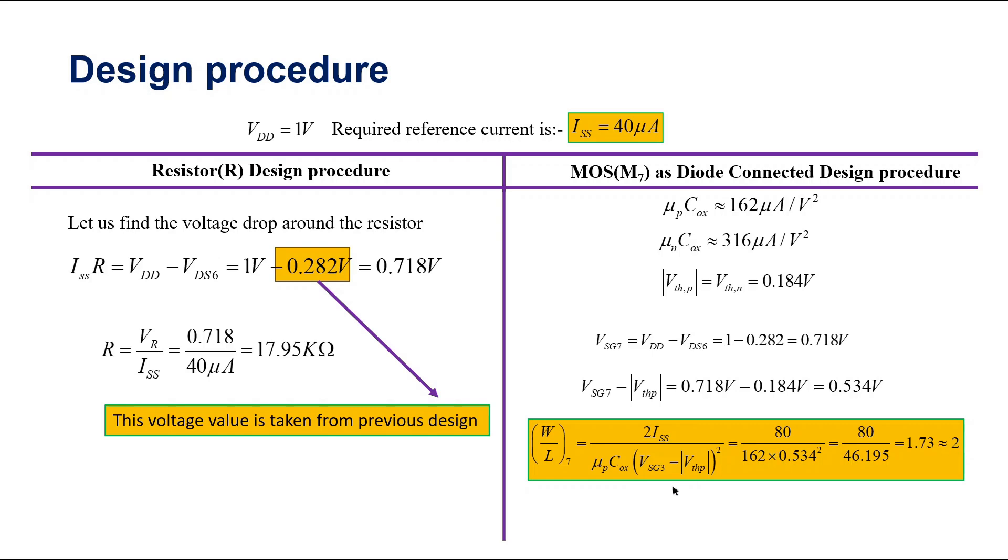So now let us move on to the Cadence itself and check whether the design values are correct or not, whether the fixed current is generated or not. So let us go to the Cadence itself.